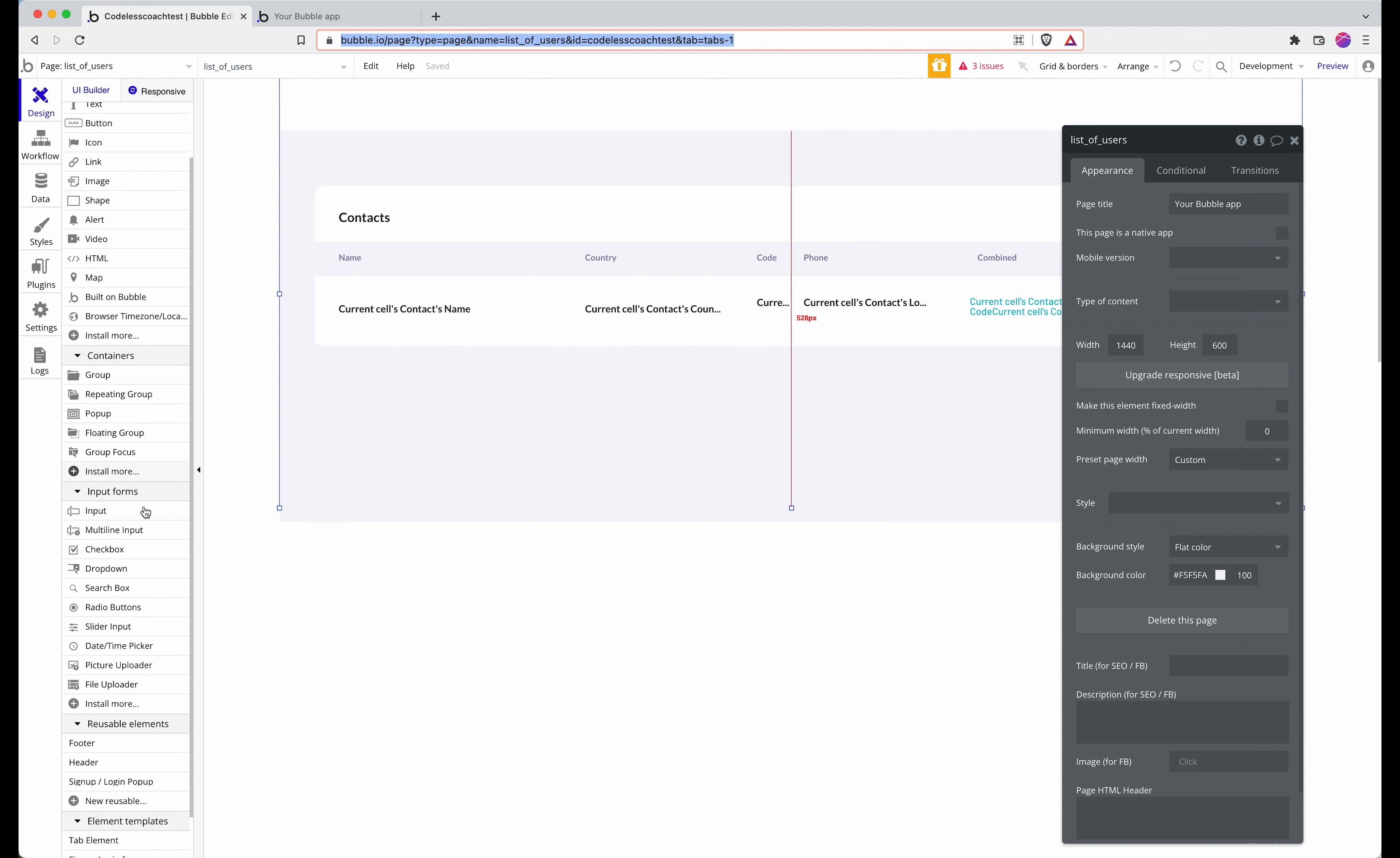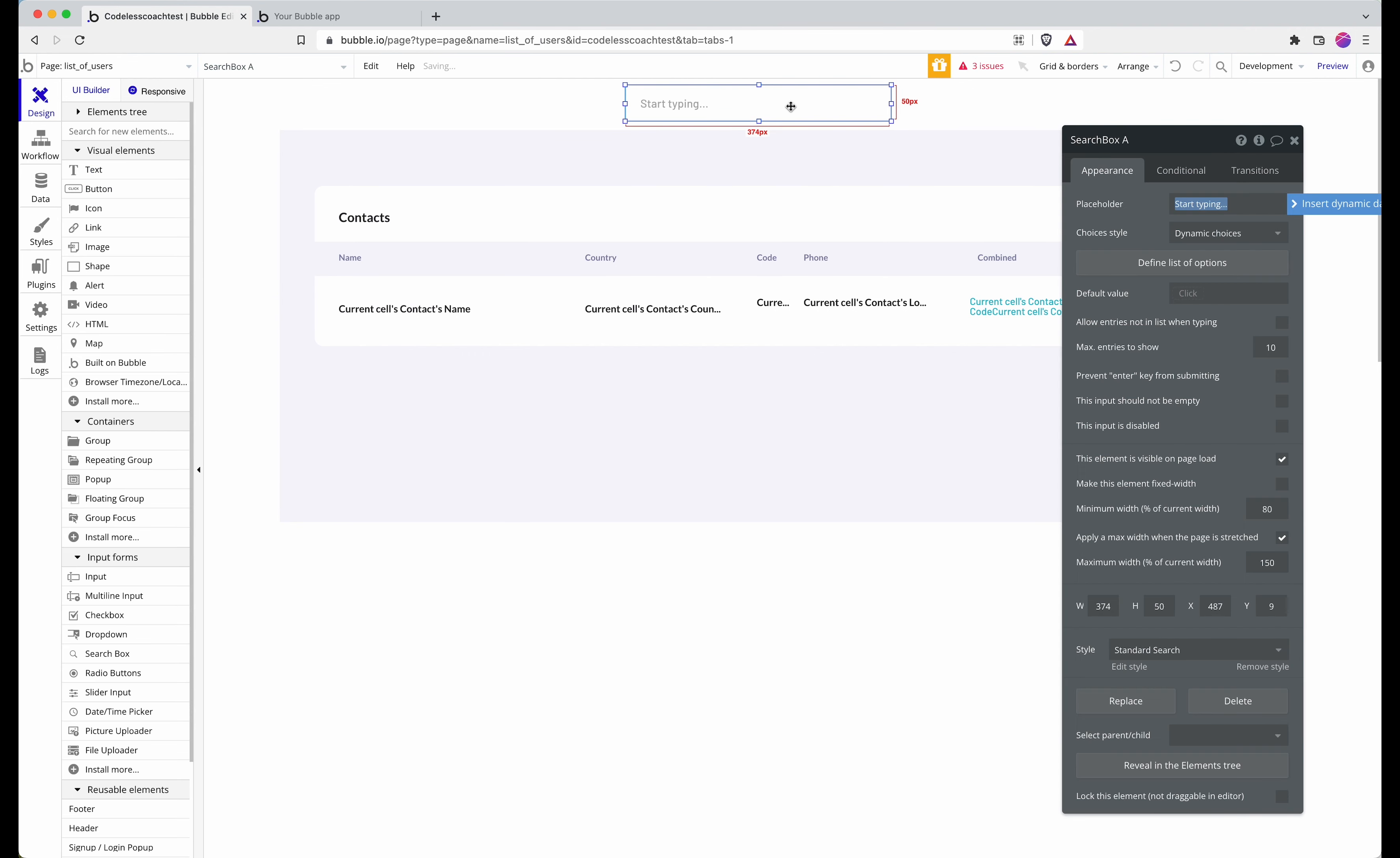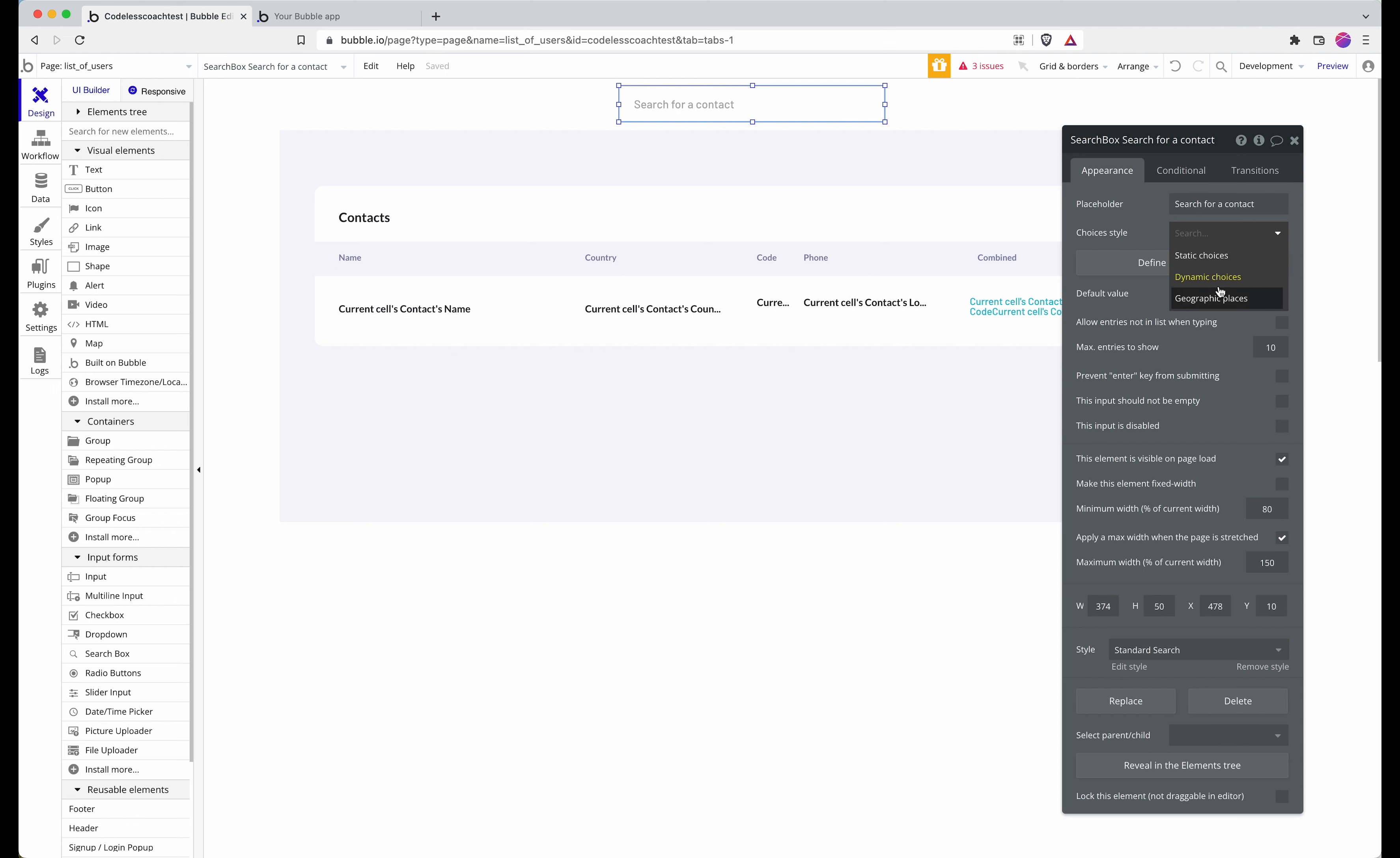If I go into the editor and look for search, this acts a lot like an input field but with some other bonuses. I can update the placeholder, and then out of these choices I want it to be dynamic.